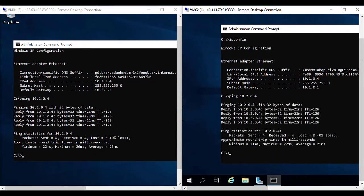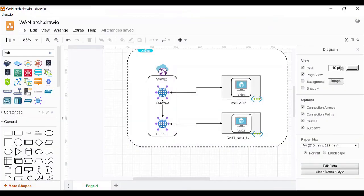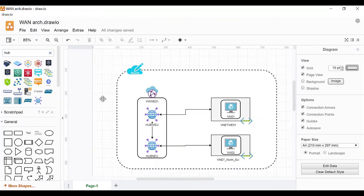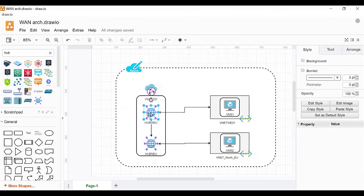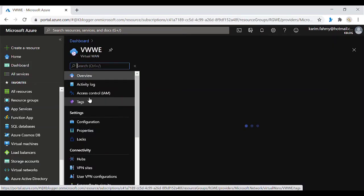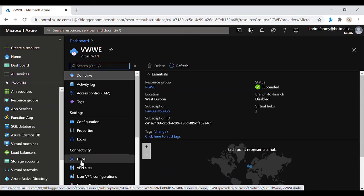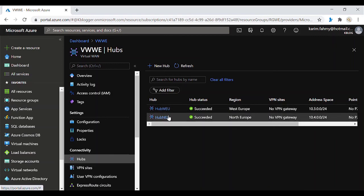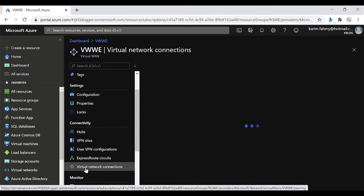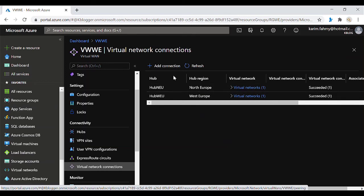Pinging 10.2.0.4 from the other machine also works fine. The delay is nothing — 26ms, 22ms, 23ms — just like normal VNet peering. The demo is working perfectly. So we already have two virtual machines in two different virtual networks, with the virtual networks connected to their respective hubs. Now let's look at the most important part: adding virtual network connections to the Virtual WAN hub. We have Hub WEU for West Europe and Hub North EU for North Europe.